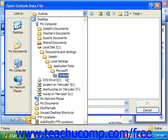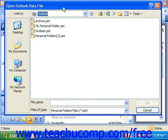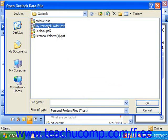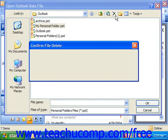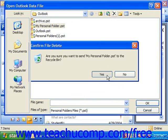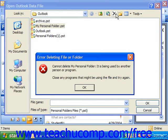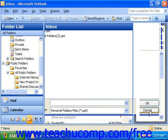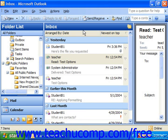Once you have navigated to the correct location, you can simply delete the file. Note that you might not be able to delete it while Outlook is open — clicking the delete button won't work. You will have to go through Windows Explorer or the My Computer icon in Windows in order to actually delete the personal folder.